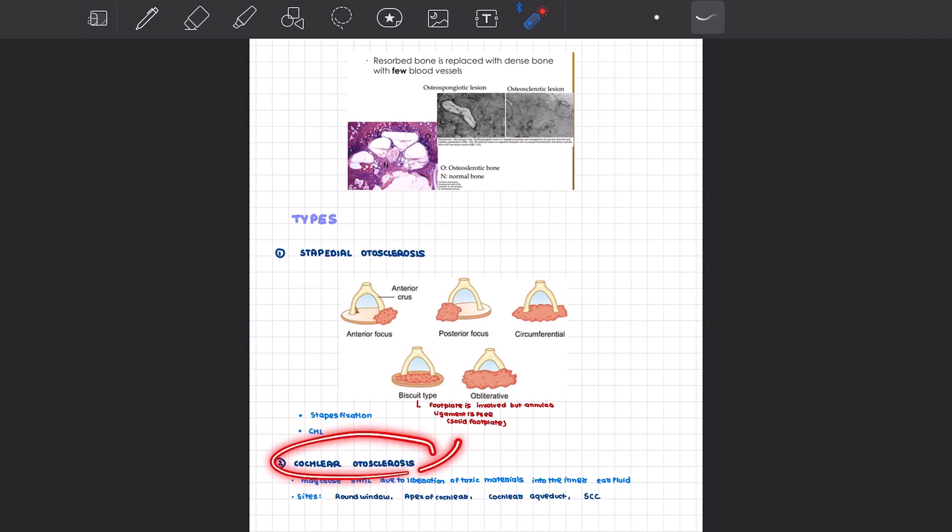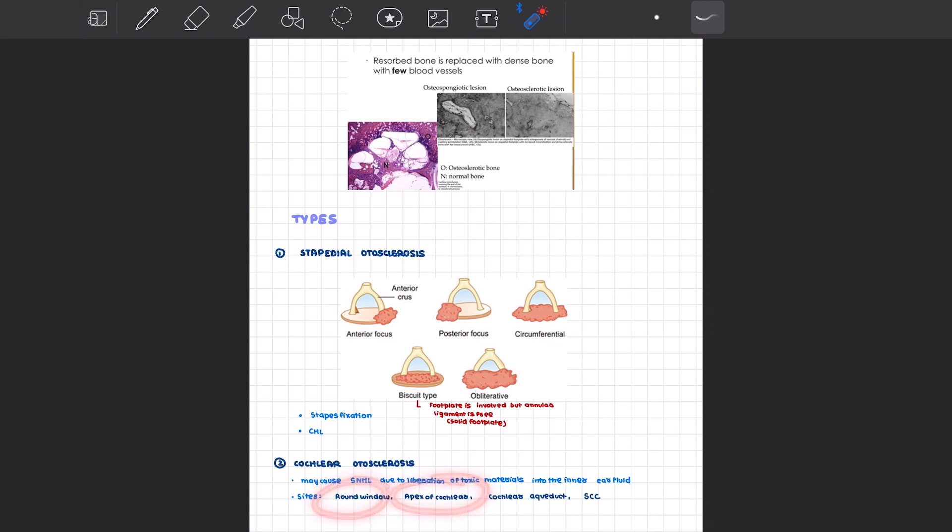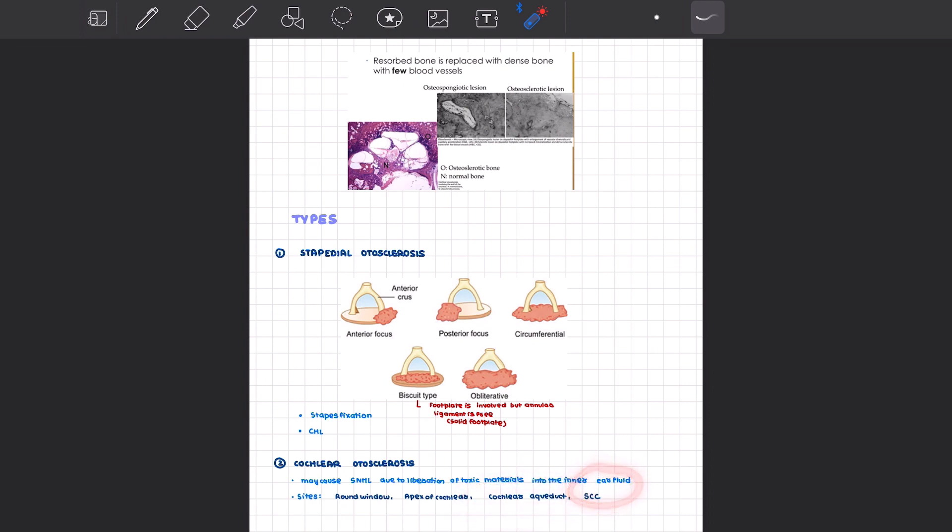Then we can have cochlear otosclerosis. The sites of cochlear otosclerosis can involve the round window, the apex of the cochlea, the cochlear aqueduct, as well as the semicircular canals. What exactly happens in cochlear otosclerosis? You can get sensorineural hearing loss due to the otosclerotic foci releasing toxic products which can ultimately lead to damage to the outer and inner hair cells.